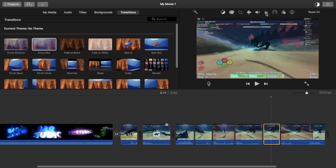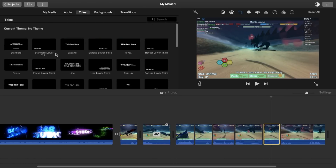You can also reduce background noise, though I'm not entirely sure how that works. You can also add titles, which I really like — there are a lot of font options. They show you previews of how they work, they just need a moment to load.